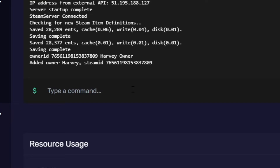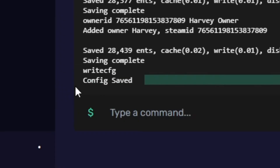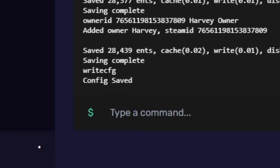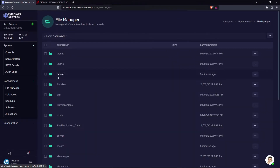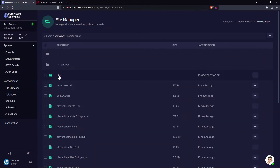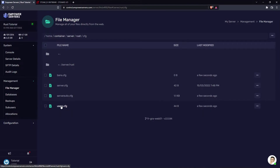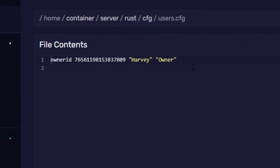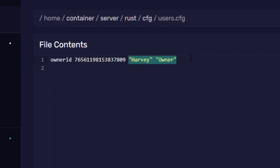Once you see that message, you need to save the config by typing the command write cfg. As you can see, 'config saved' appears. Now head to the file manager, the server folder, the Rust folder, the cfg folder, and then users.cfg. In here it has the owner id, my Steam ID, and the reasons I put earlier.